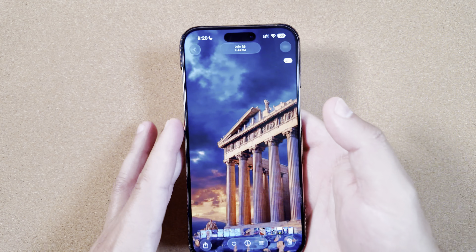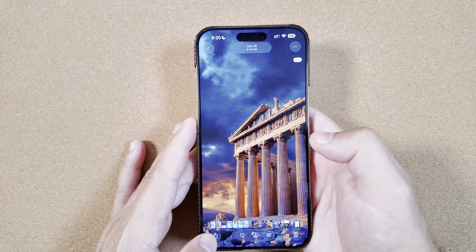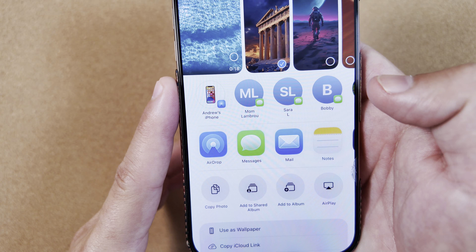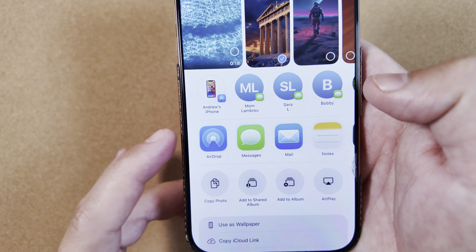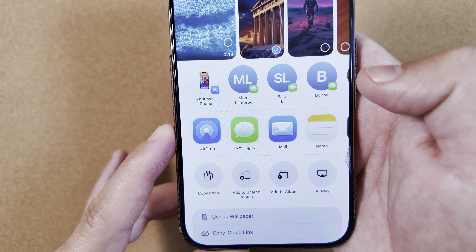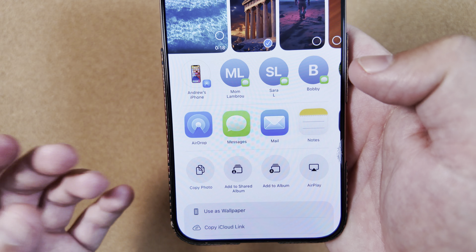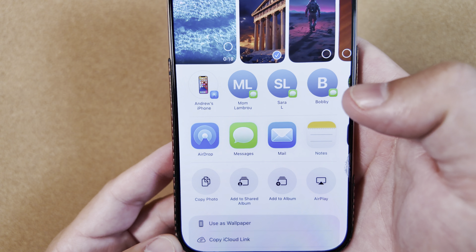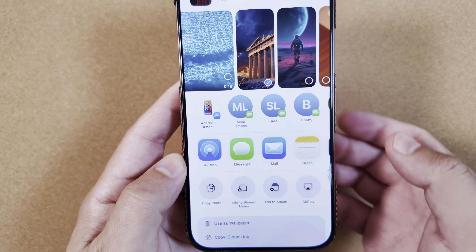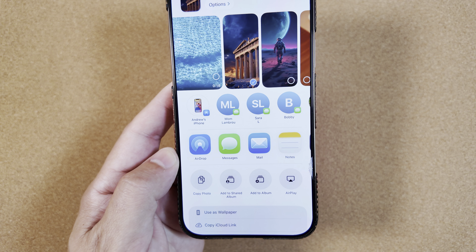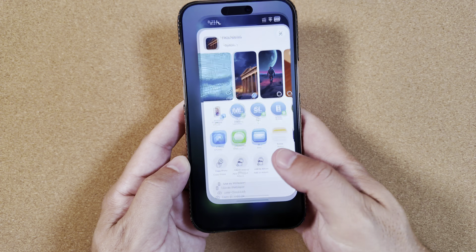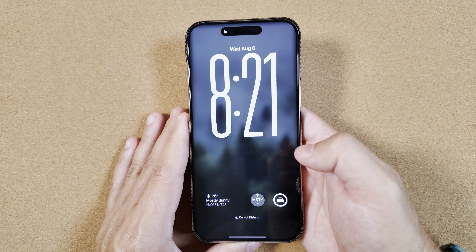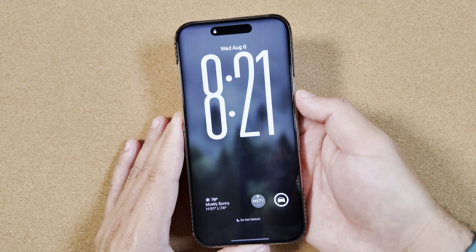Another new and interesting change: if you hop into Photos and select a photo, when you go into the share sheet we now also have a new icon for AirDrop. I do think this looks a lot better — it kind of flows with liquid glass a little more, it just looks a little cleaner. I am a huge fan of this.